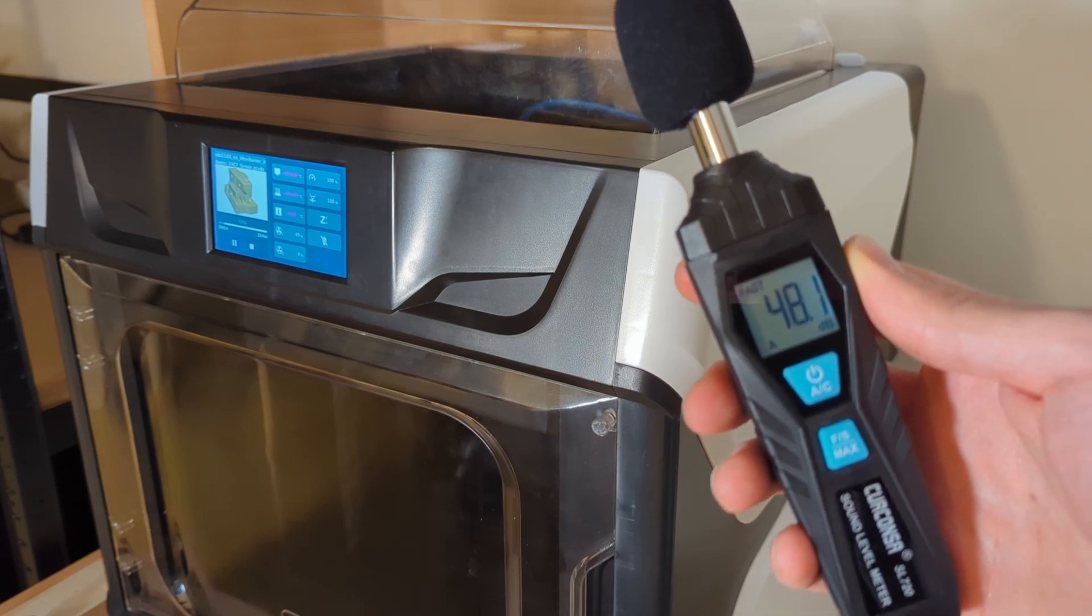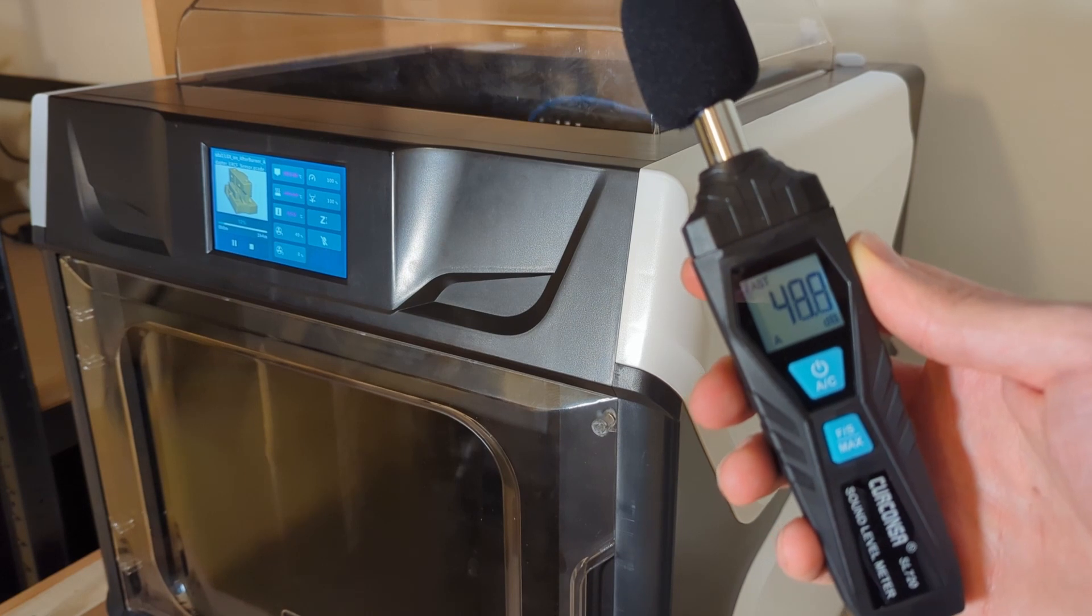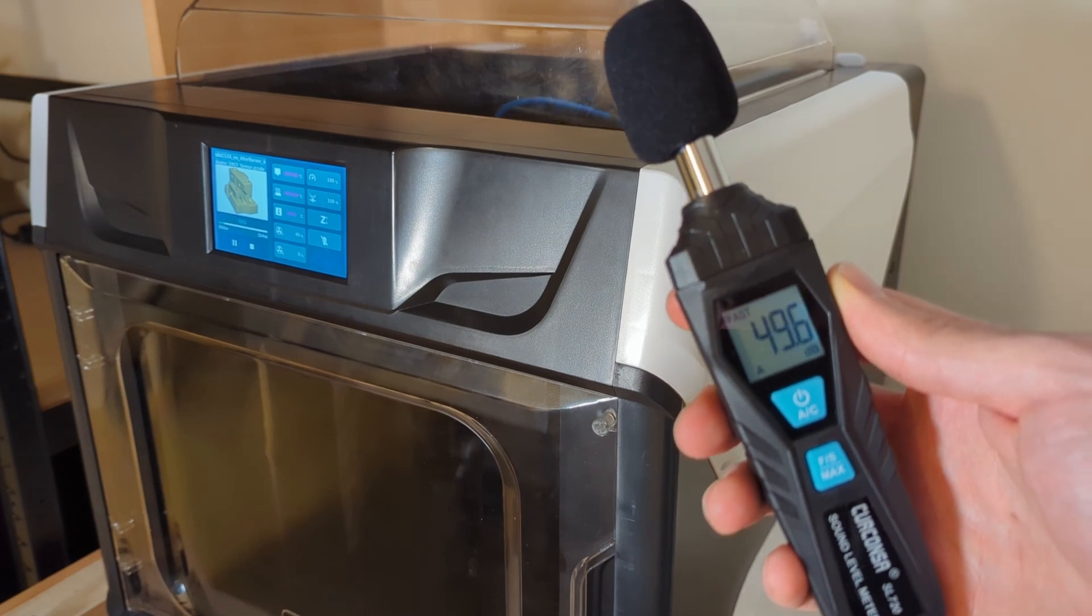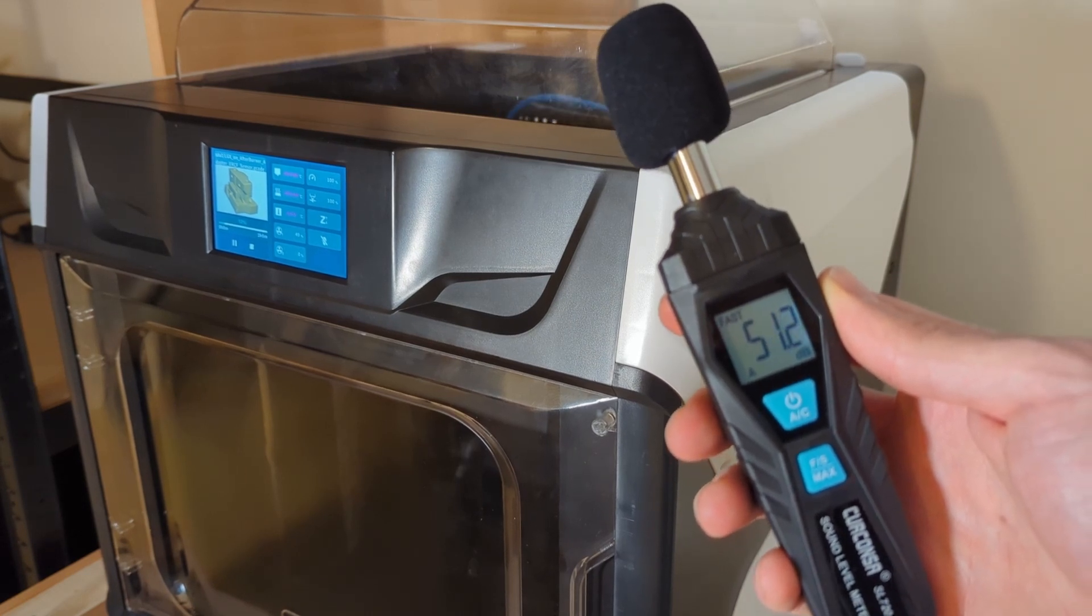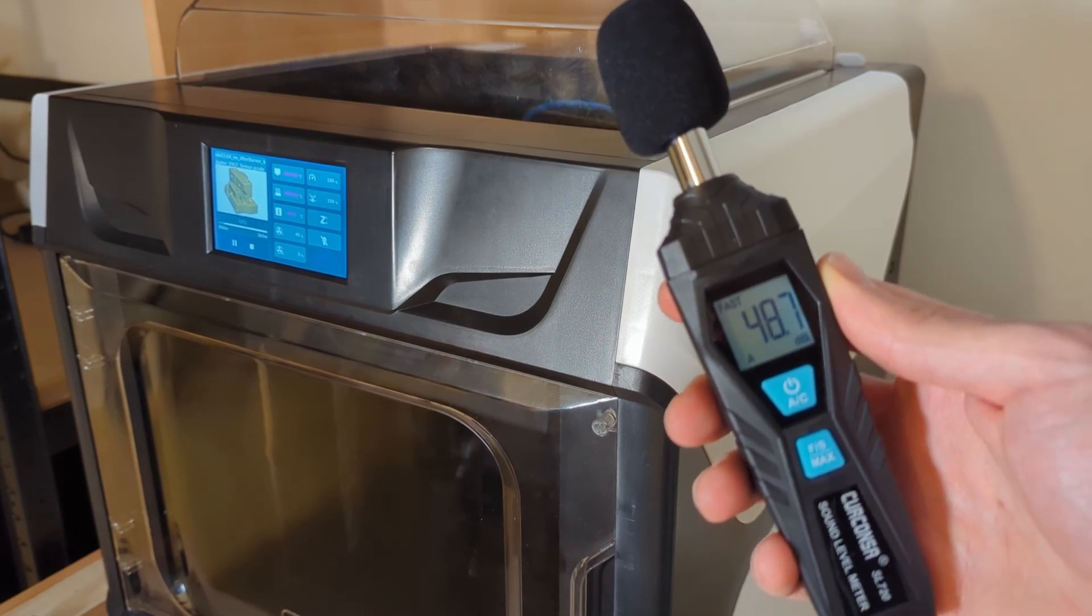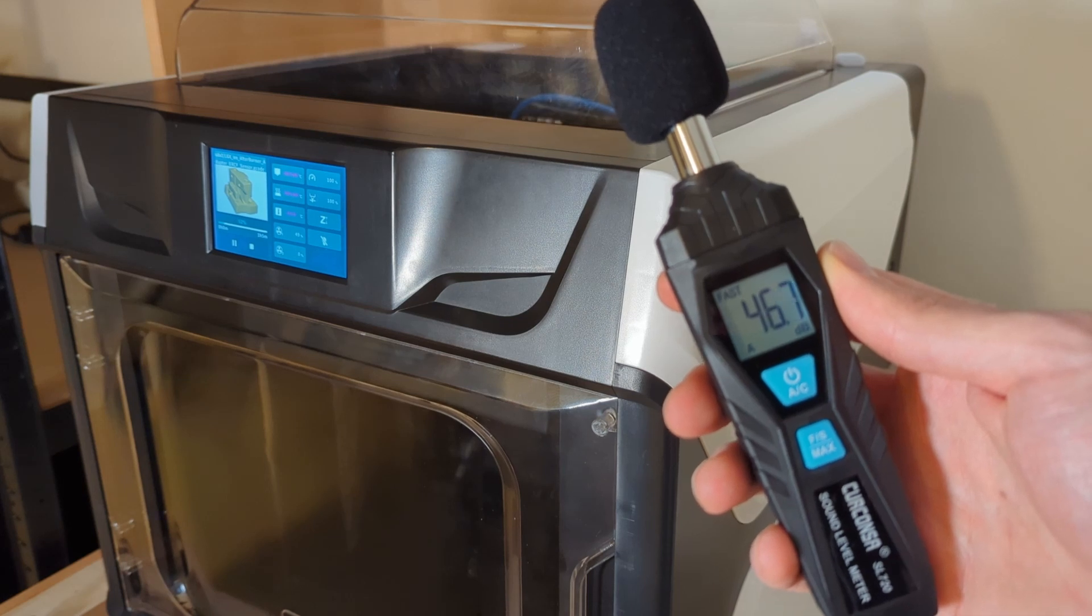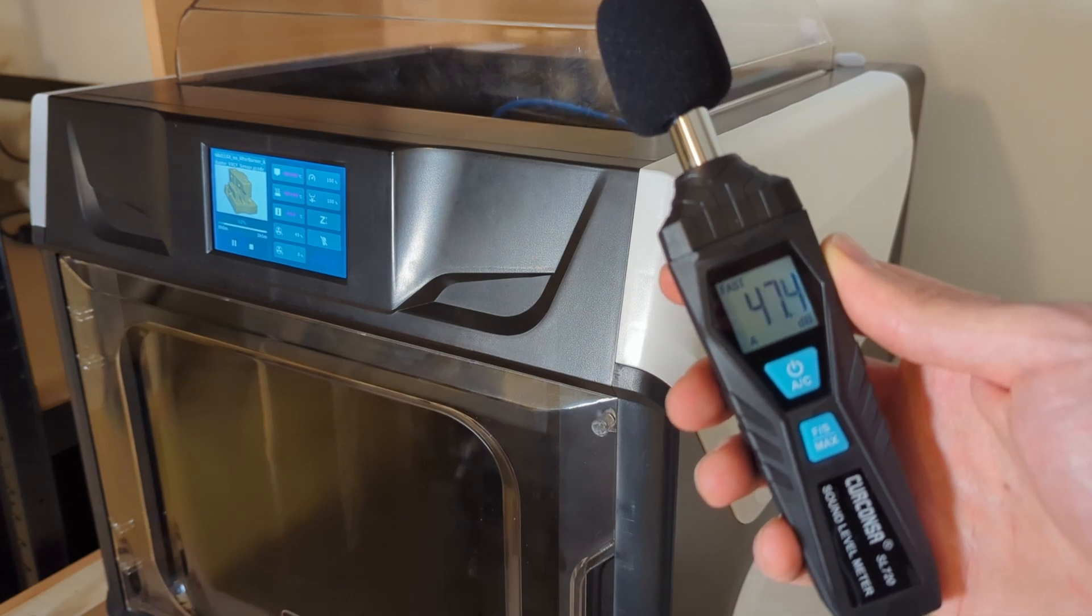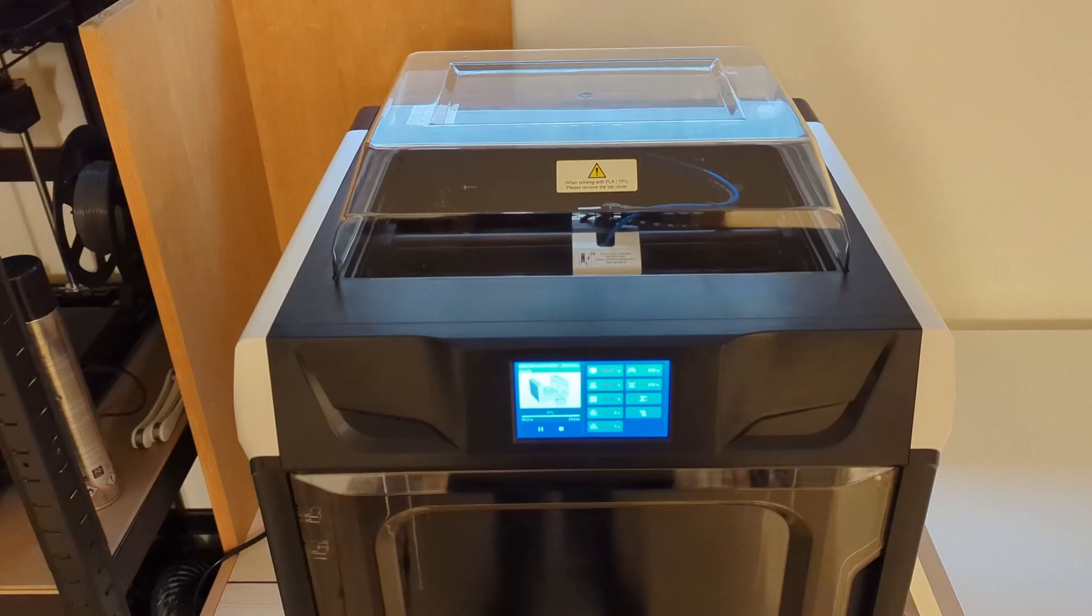Compared to the P1P, which is about 60 decibels loud while printing, this is quite good, especially because the X plus 3 has similar speeds and it can at times even be faster than the P1P.